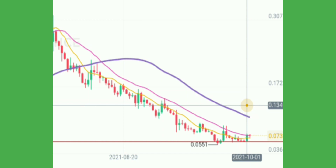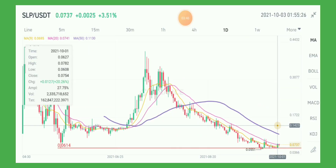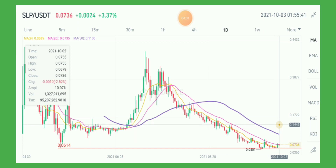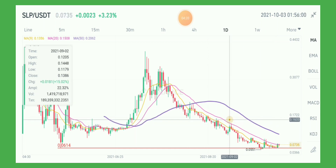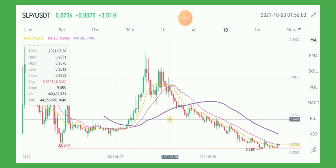Yesterday the price moved up from the support area and closed at 0.0754. The good thing is it also slightly broke the resistance trend, which is the MA20 — its resistance trend since the candle on July 28.